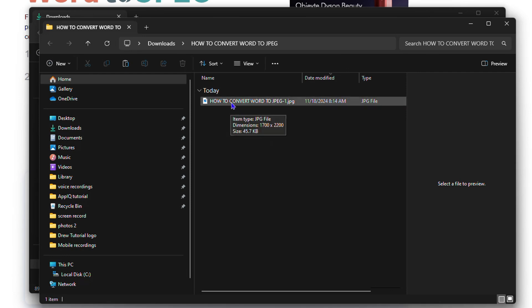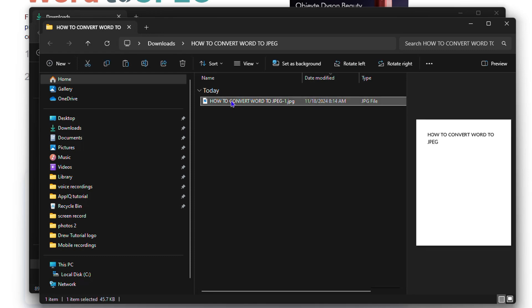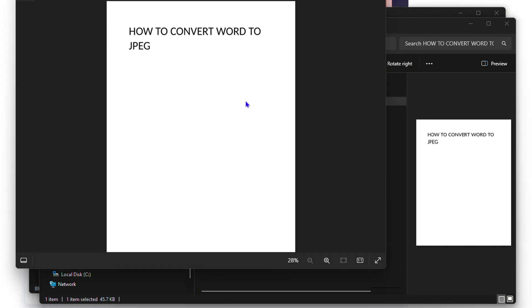converts the file for me into JPG. If I go ahead and open this, you will see that I have that Word document as a JPG or JPEG file. That's how you can easily convert a Word to JPEG file on Windows PC.